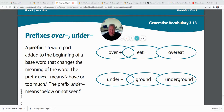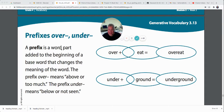Those are actually a certain type of word we're going to find out about later. Over and under can be used as prefixes, and we can add them to the beginning of a word to change the meaning of it. A prefix — we've talked about this before — is a word part added to the beginning of a base word that changes the meaning of the word.